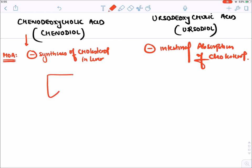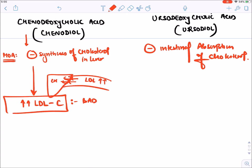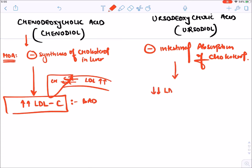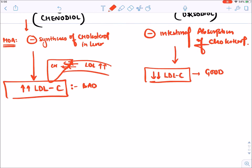When cholesterol synthesis is inhibited by chenodeoxycholic acid, LDL level in the blood increases — because the liver stops taking LDL from the blood — which is a bad outcome. Ursodeoxycholic acid, on the other hand, decreases LDL level in the blood, which is a good thing for the patient. Additionally, chenodeoxycholic acid has a very slow action, whereas ursodeoxycholic acid has a fast onset of action in dissolving gallstones.